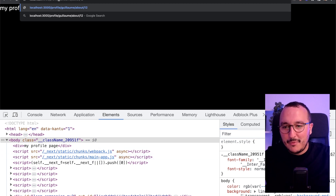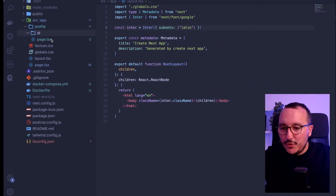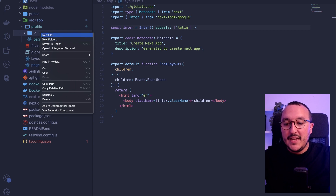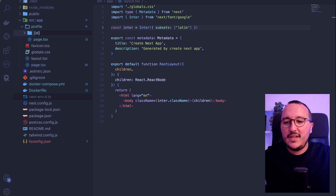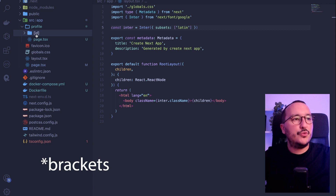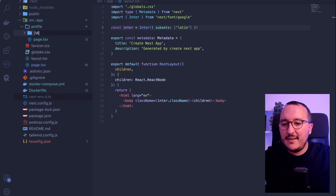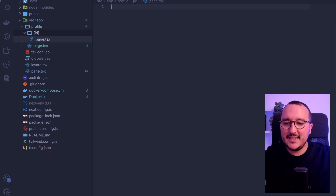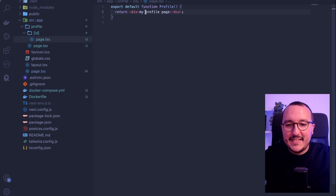So I'm going to remove this and set up profile slash 12. What I need to do is create an ID folder under profile. I don't put the ID value directly — I rename the folder and put it between curly brackets. Next.js understands that this is a dynamic variable. It could be 'id,' 'my variable,' whatever. I'll call it ID, and under that folder, I create a page.tsx.